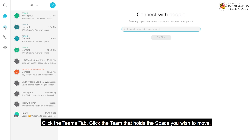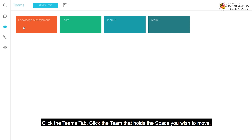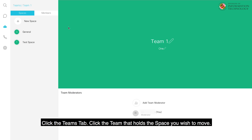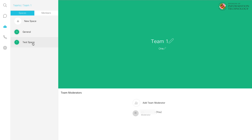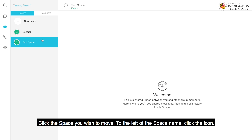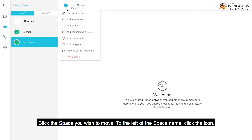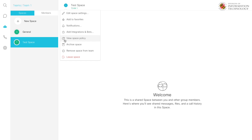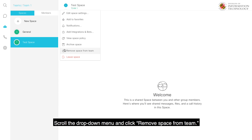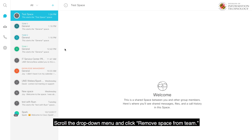Click the Teams tab. Click the team that holds the space you wish to move. Click the space you wish to move. To the left of the space name, click the icon. Scroll the drop-down menu and click Remove Space from Team.